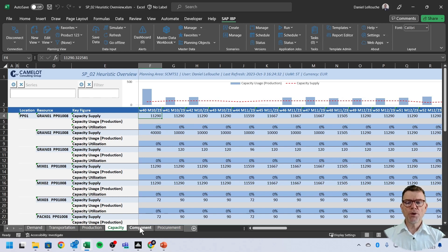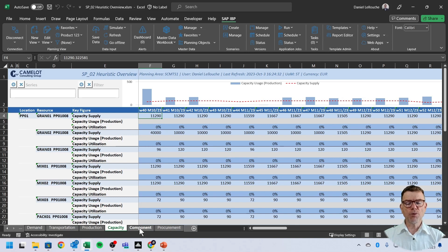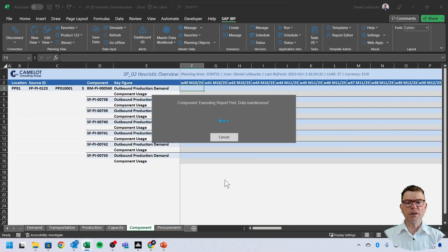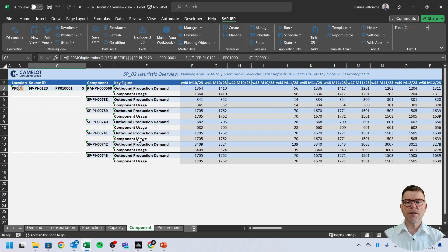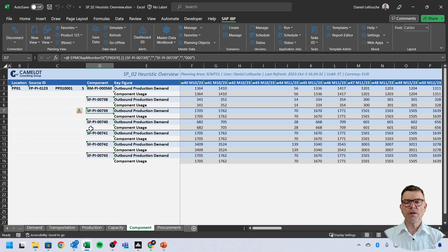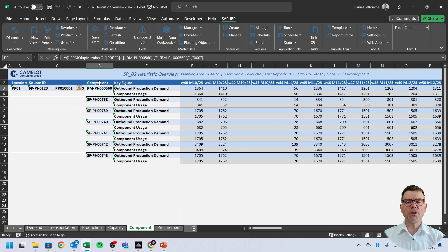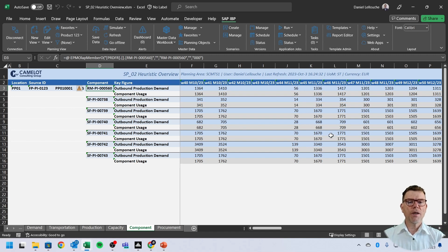Then we have the component view, which is the component requirement view, the output of the planning run. And on this product, for instance, which was the top product we are analyzing, there is requirements on the semi-finish SF here, you can see, there is a requirement on those semi-finish goods, and also on raw material, which is even a level down in the bill of material for this and this quantity.